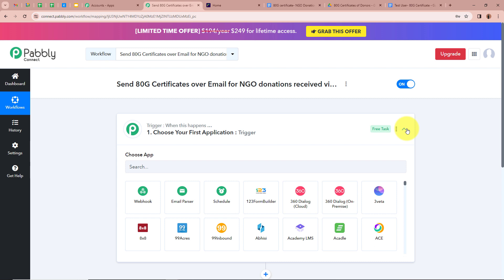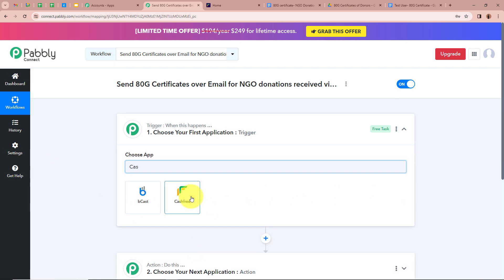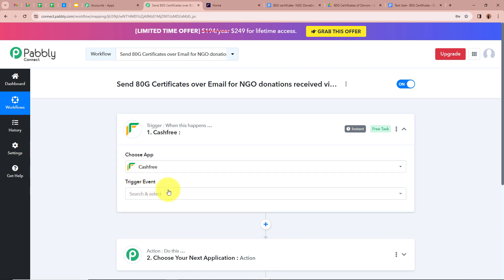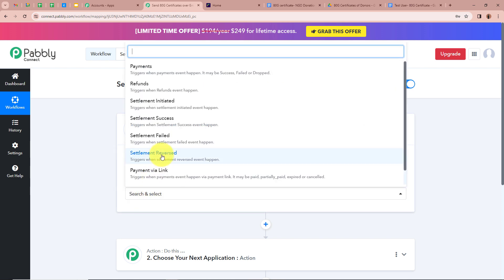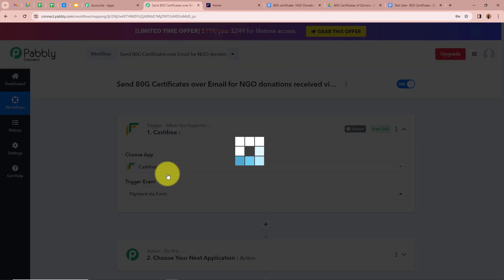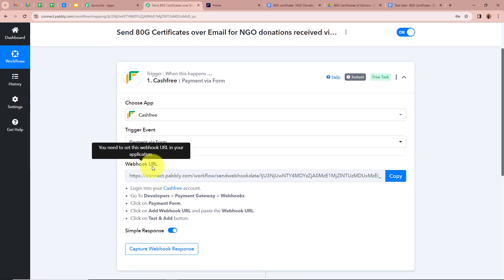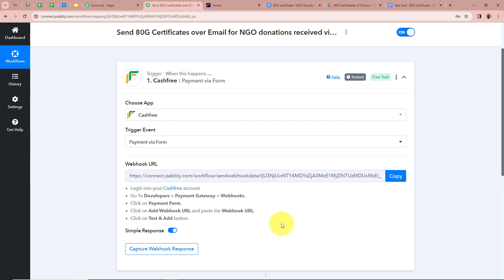It is asking us to choose our trigger application. Our trigger application is going to be Cashfree, so I'm going to select Cashfree. After selecting the trigger application we need to select our trigger event, which is going to be 'Payment via Form' because I am collecting payments from donors using a payment form. After selecting the trigger application and event, Pabbly Connect has provided us with a webhook URL, which we will use to connect Pabbly Connect with Cashfree.